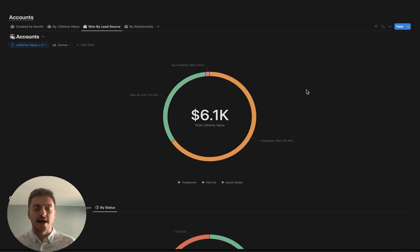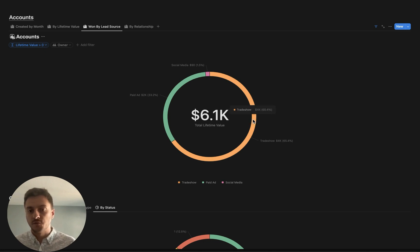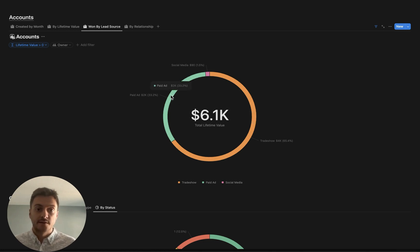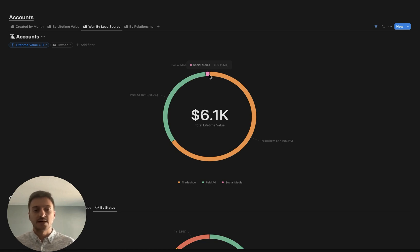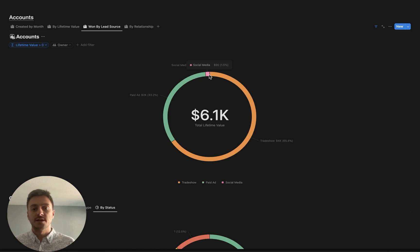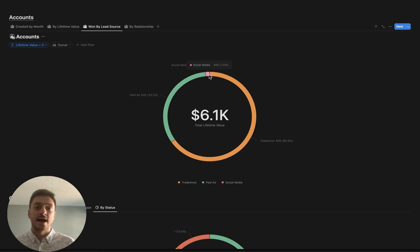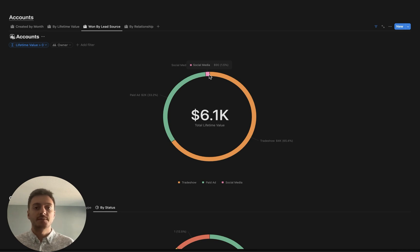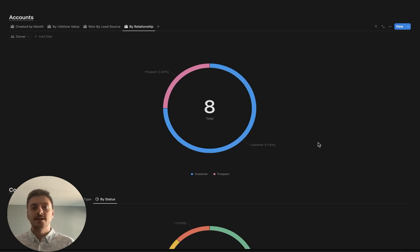Another really important metric to track is how much revenue your business is bringing in per lead source. As we can see here, we have 4K from a trade show, we have 2K from a paid ad, and then we have $90 for social media. We want to take a look at our different lead sources, see what the conversion rates are, how much revenue they're bringing in, ultimately how much spend we have on each one of those lead sources, and the return on investment to over time help us optimize our marketing strategy.